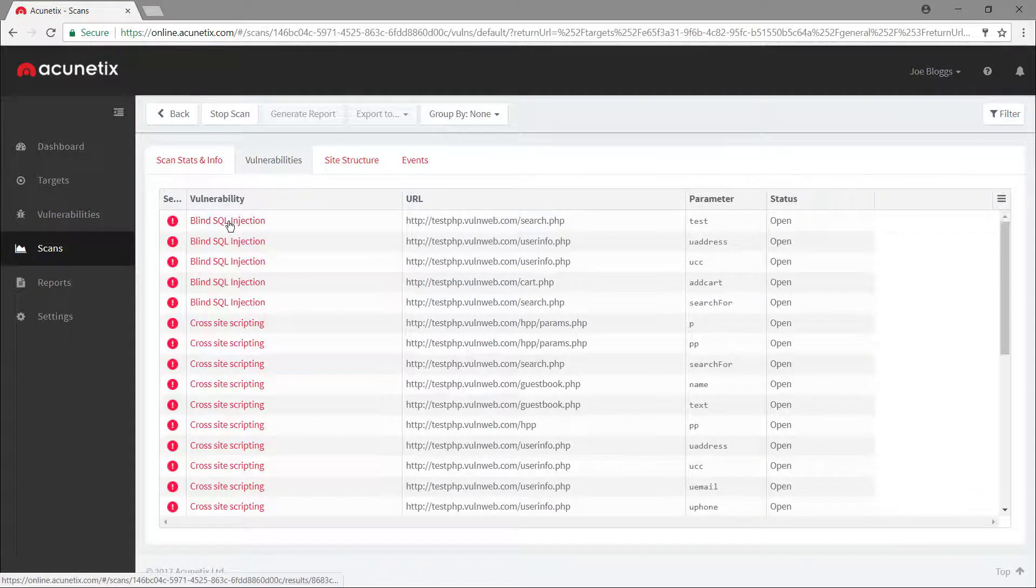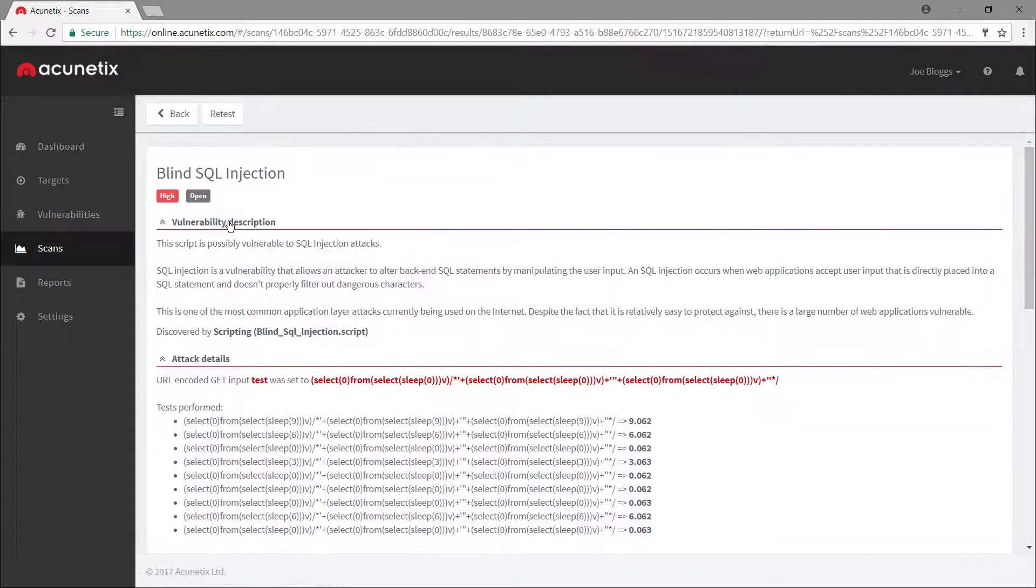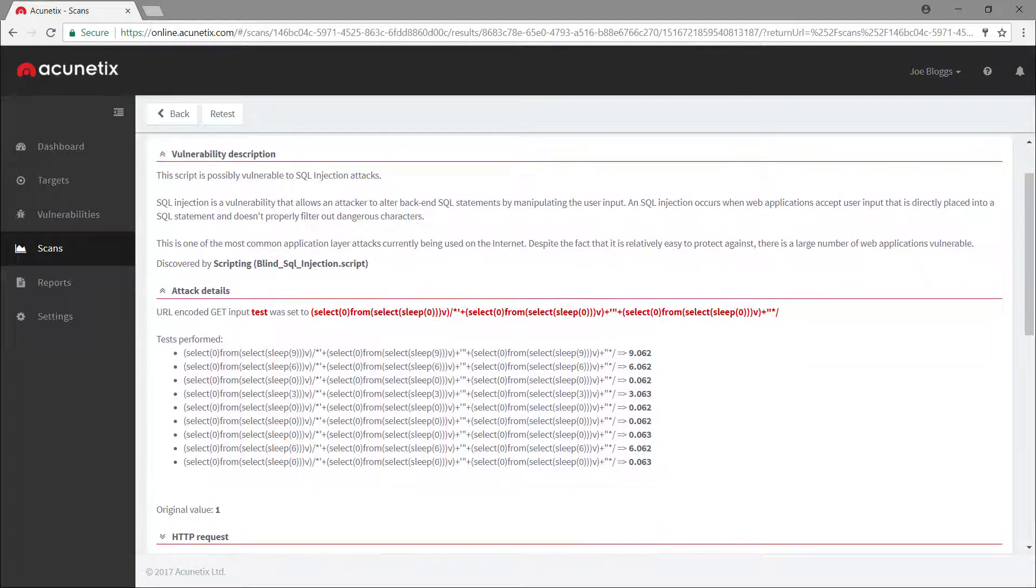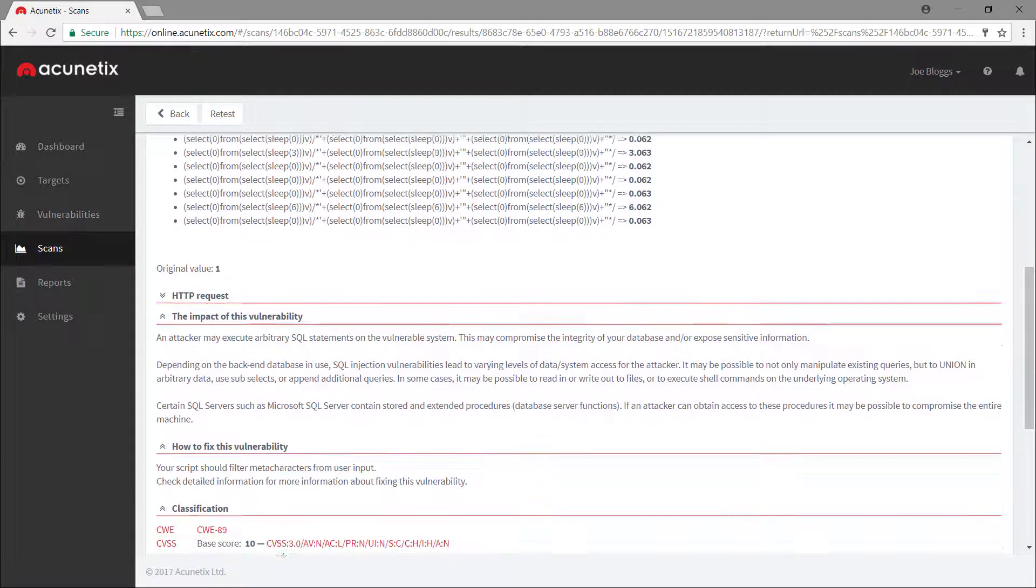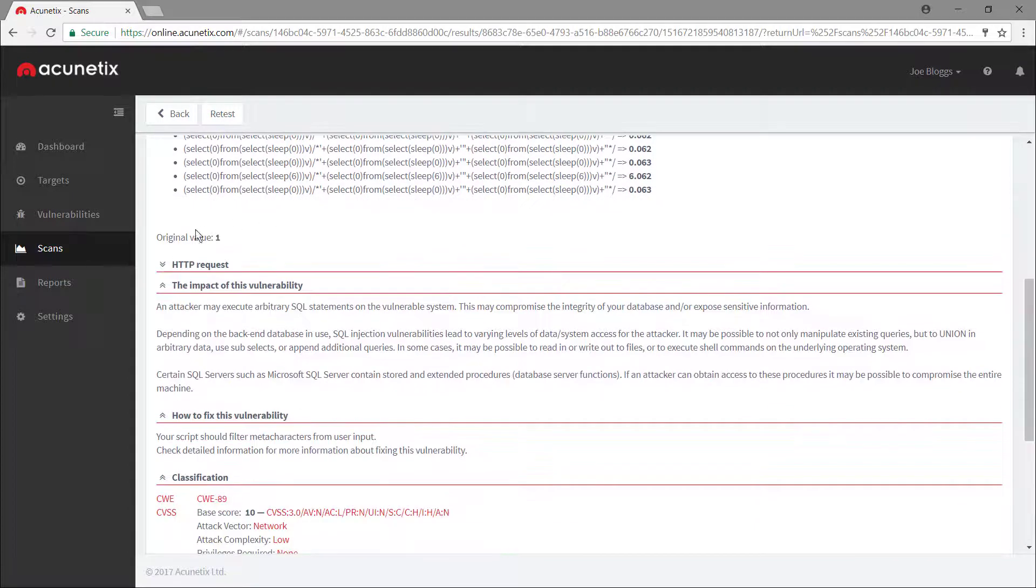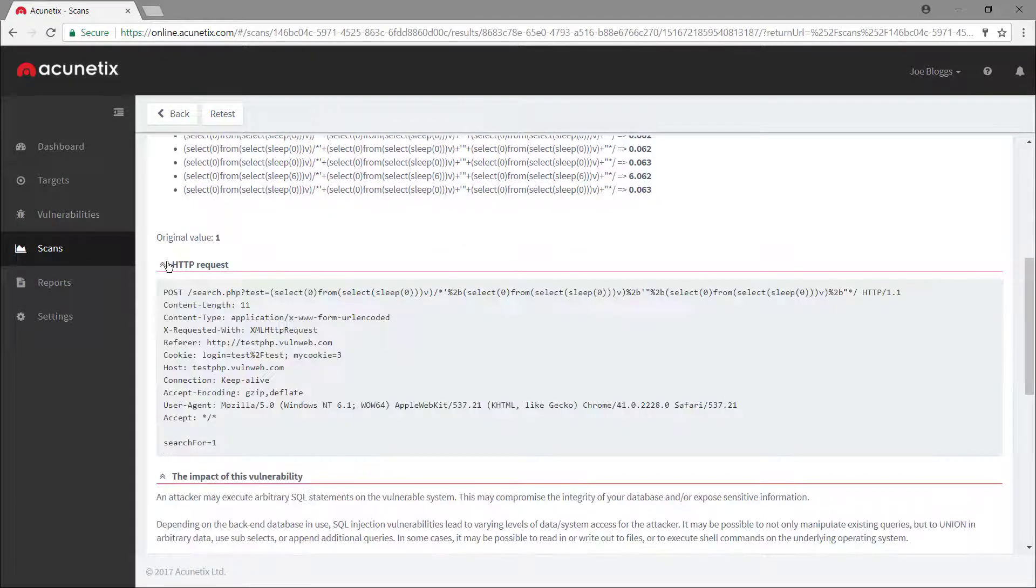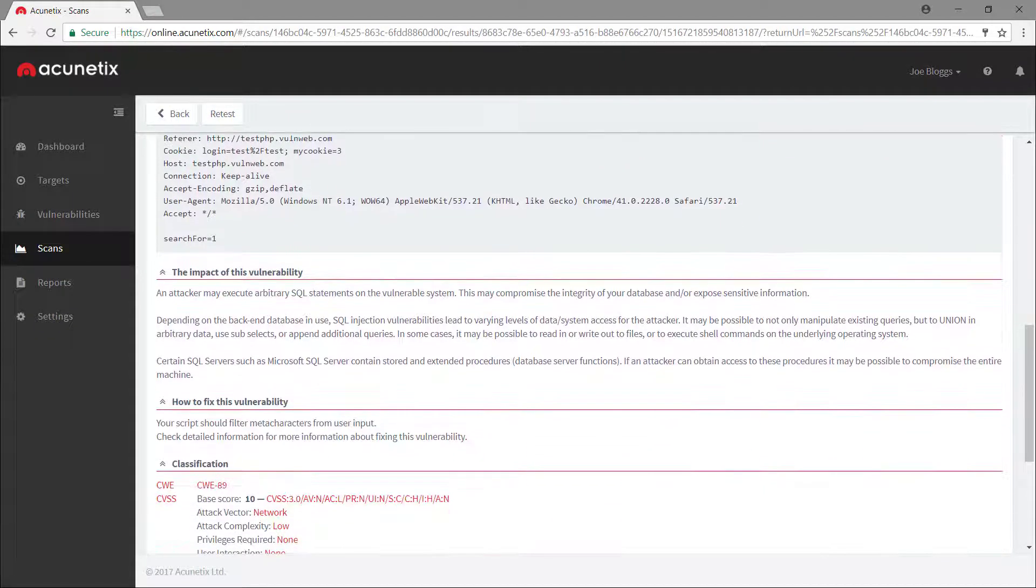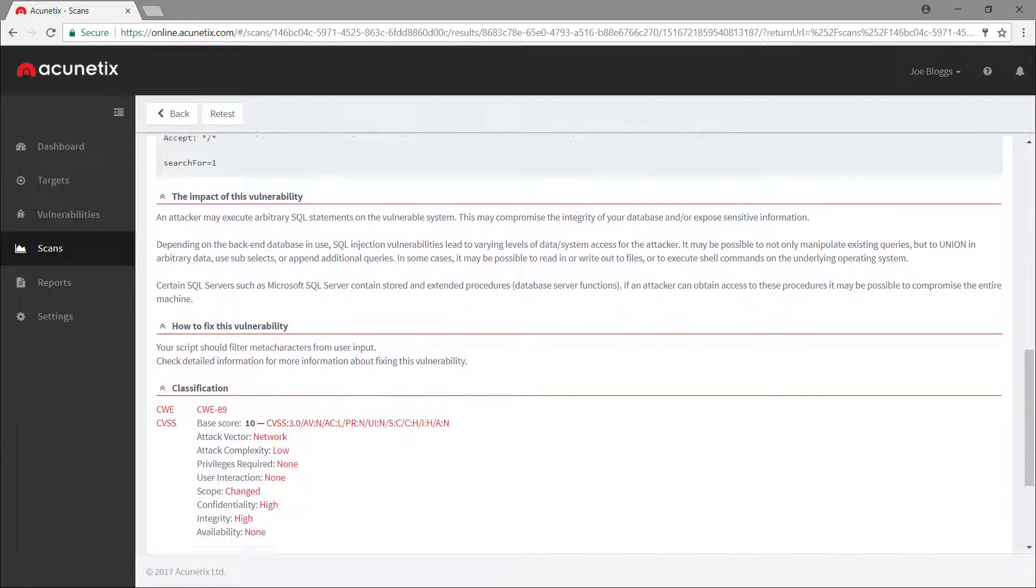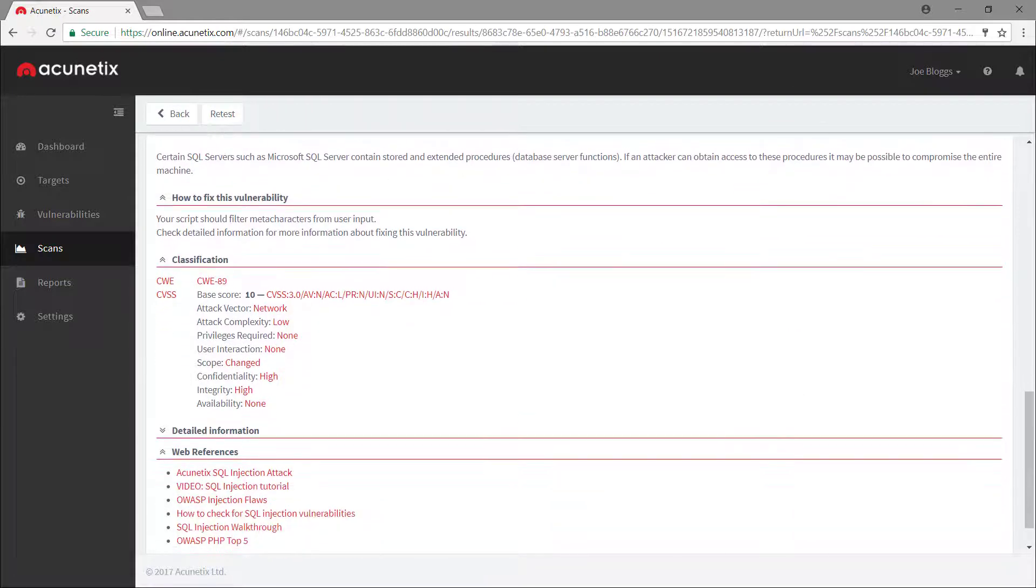Acunetix shows us details of the test performed for each vulnerability detected, including the HTTP request sent, attack details, remediation advice, and additional web references.